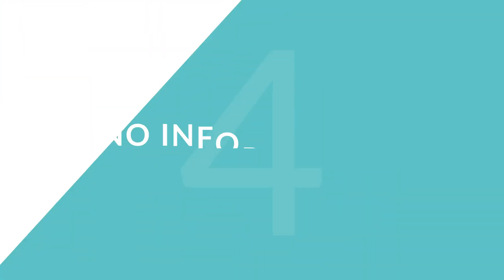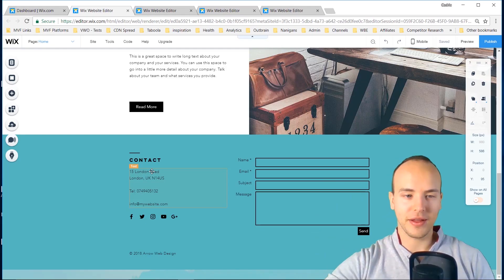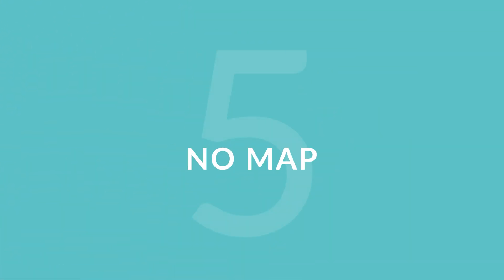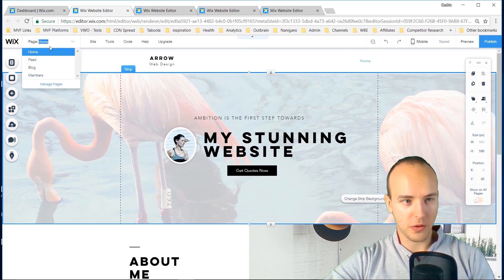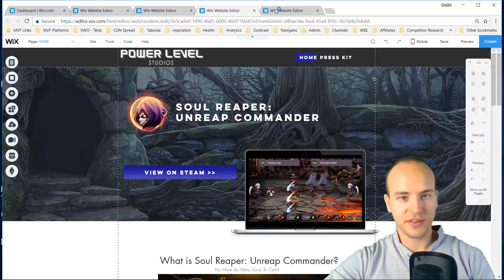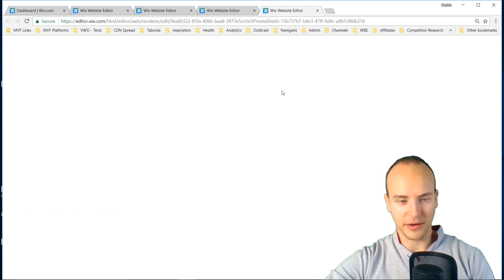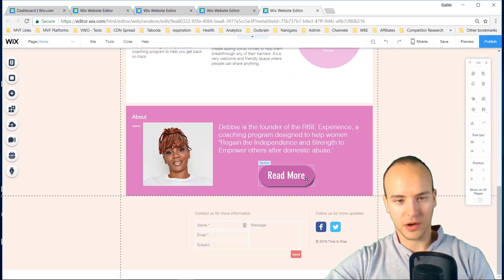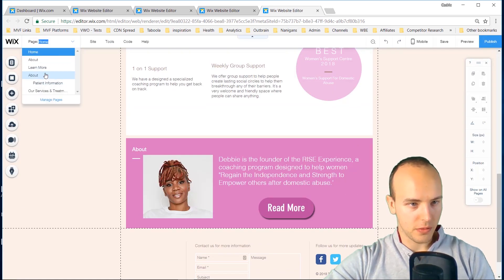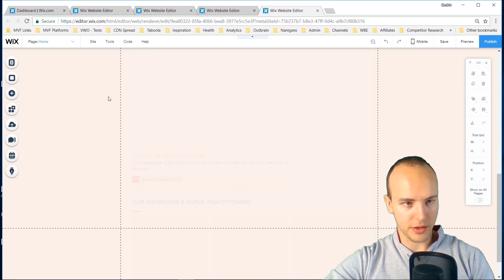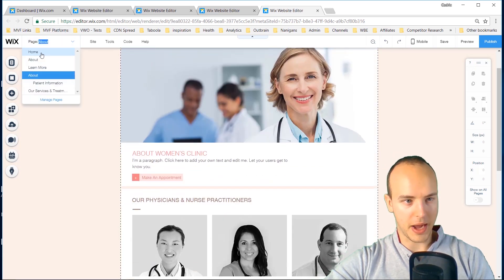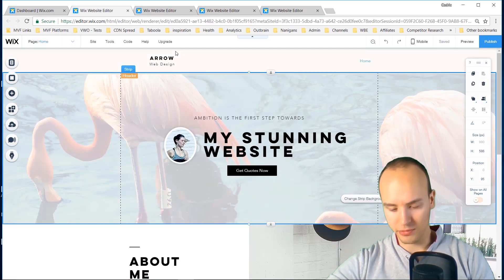So not having a call to action, that's number three. Number four is not having any information about you. You just want to have a little bit of an about section. The fifth biggest thing is not having a map of where you're located. Whether that means you don't have a contact page, on some of the other websites I've designed I've made clear contact me pages where you can learn about the business, and having a map really helps.